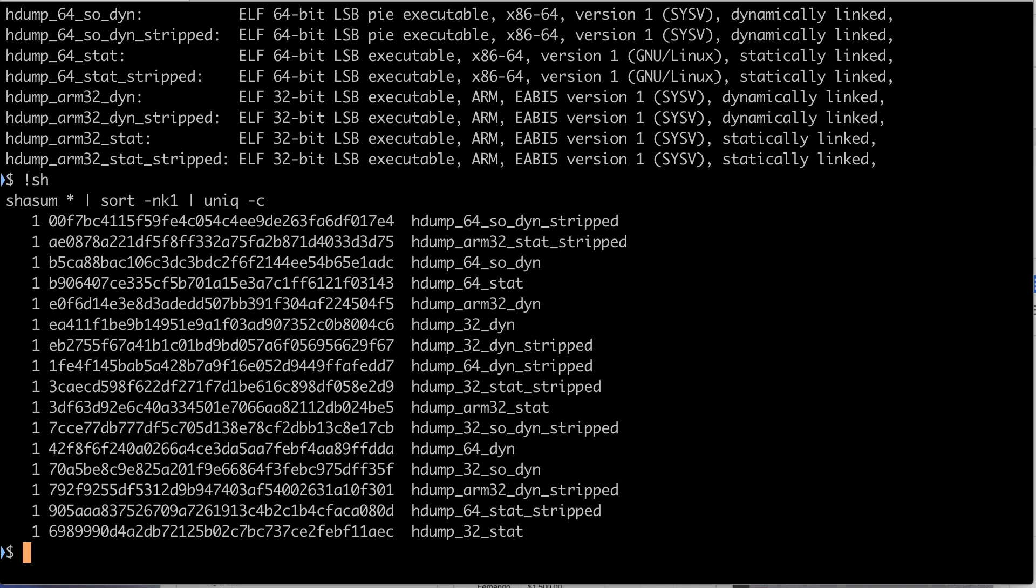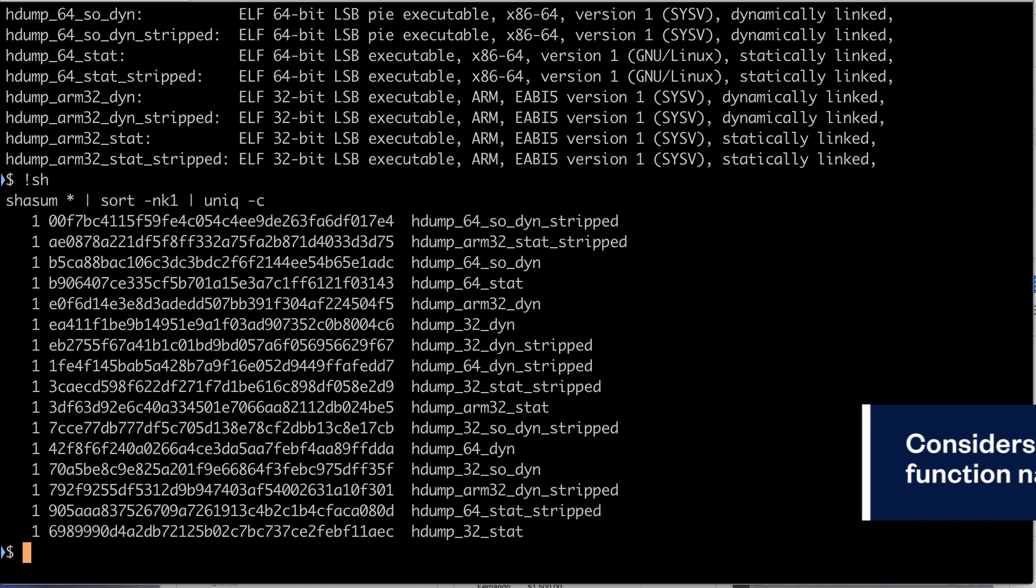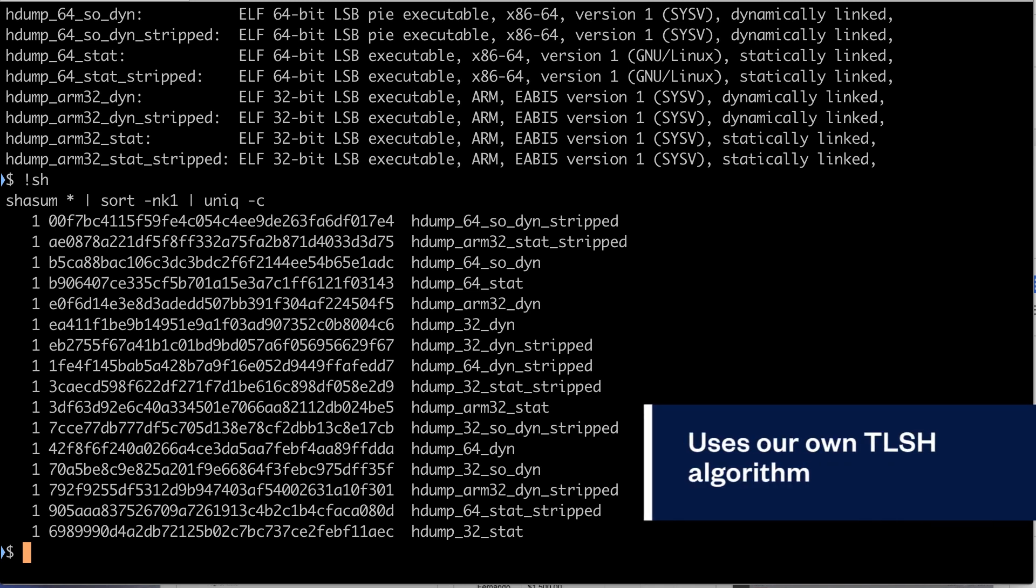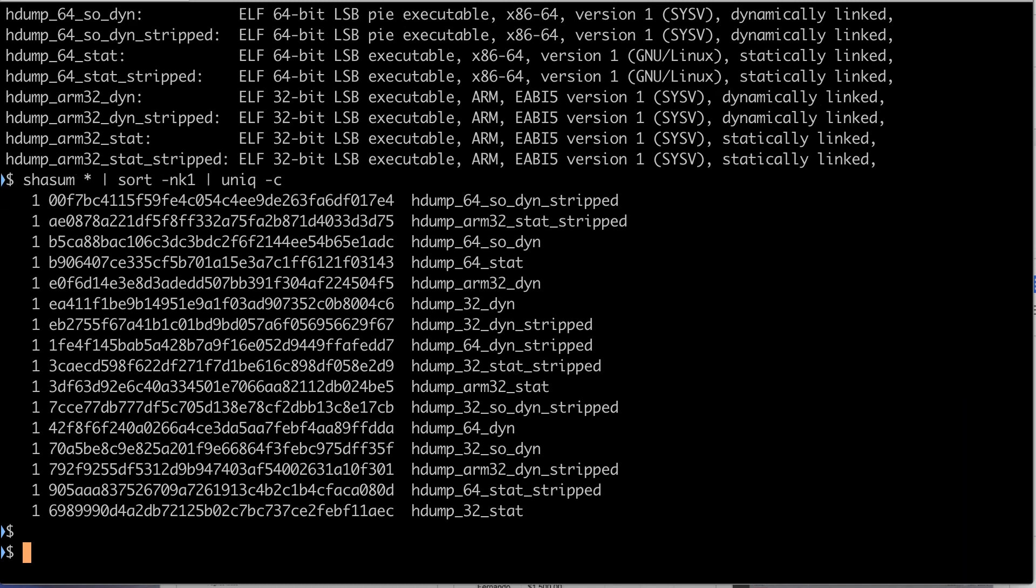It considers the function names used by the ELF files, not the instructions they use. It ignores architecture-specific functions also. And additionally, it uses our own similarity digest called TLSH to make the process of comparing files with similar functionality easier.